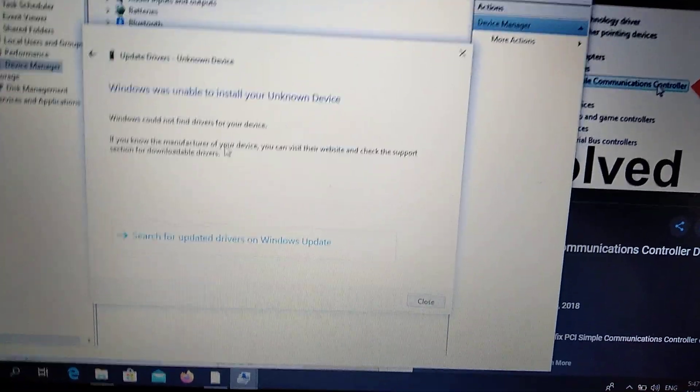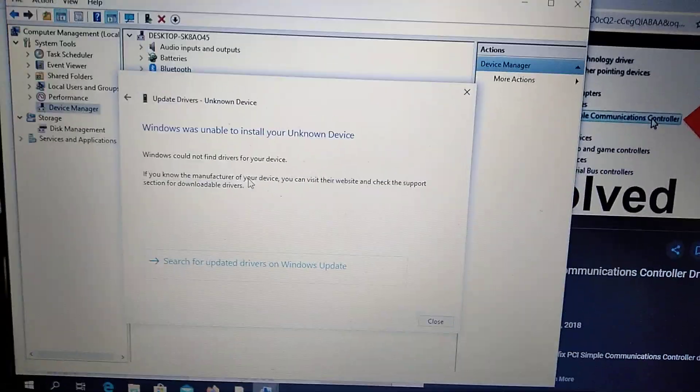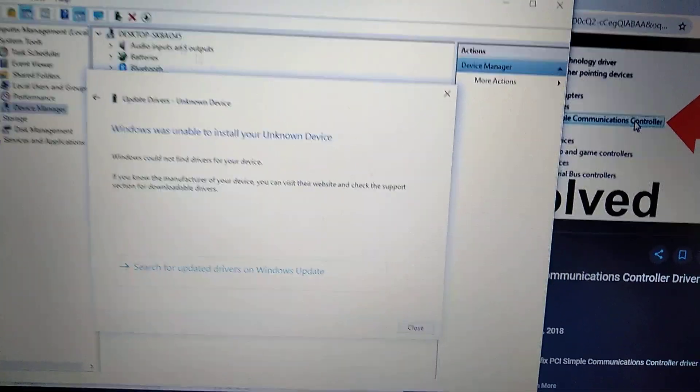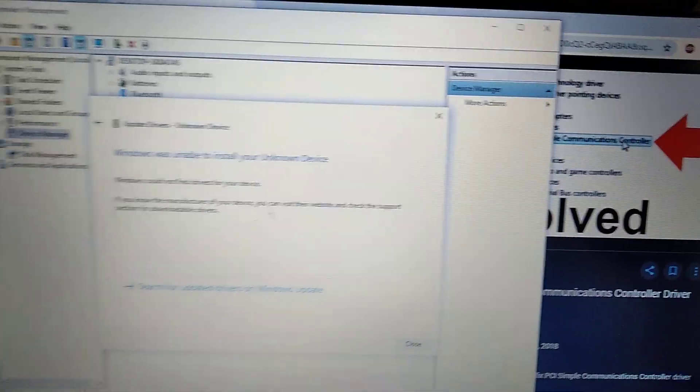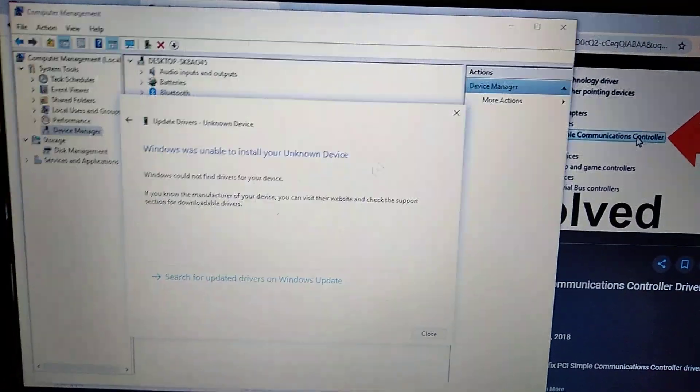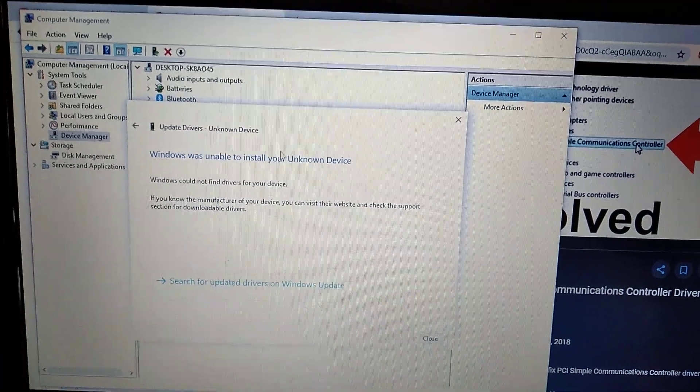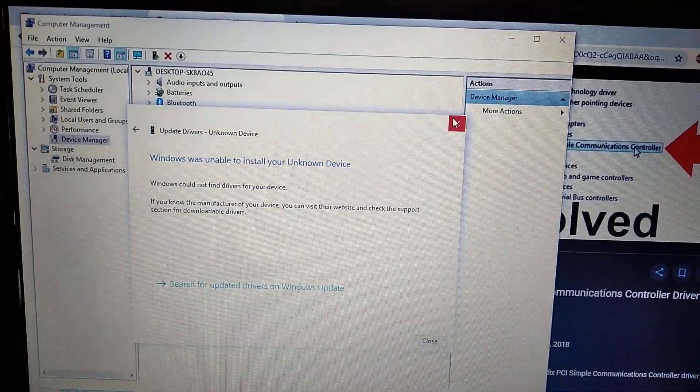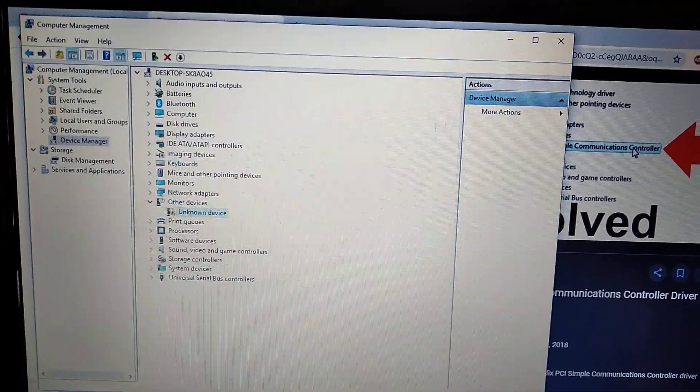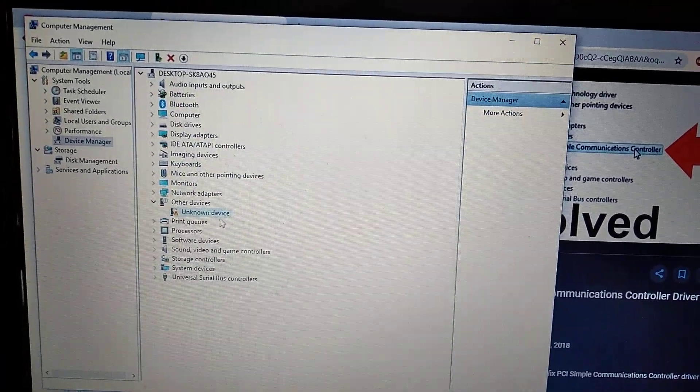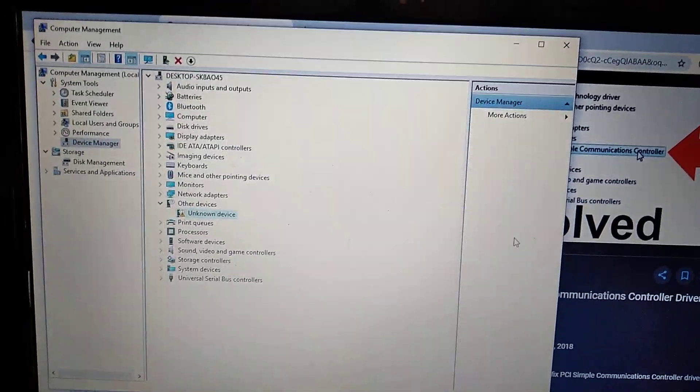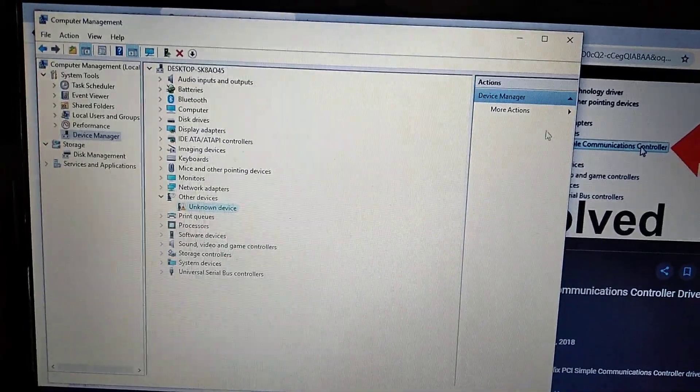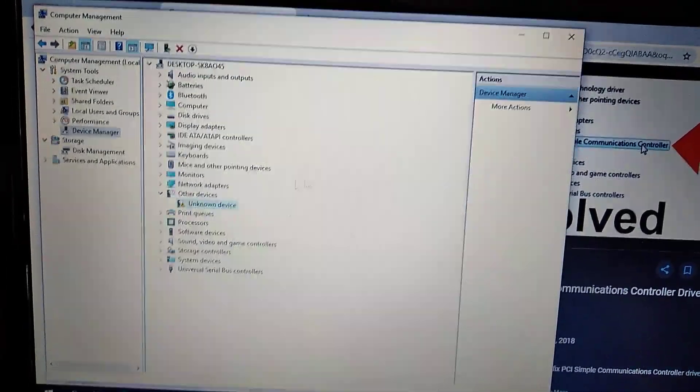For my device it can't find drivers, but I don't have PCI Communication, which is why. I know that for PCI Communication it will install automatically and find your driver.